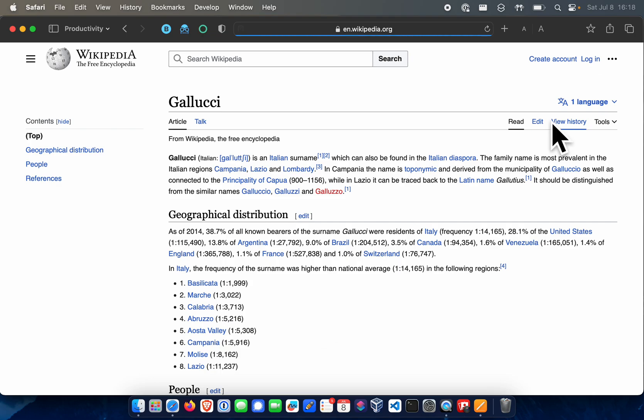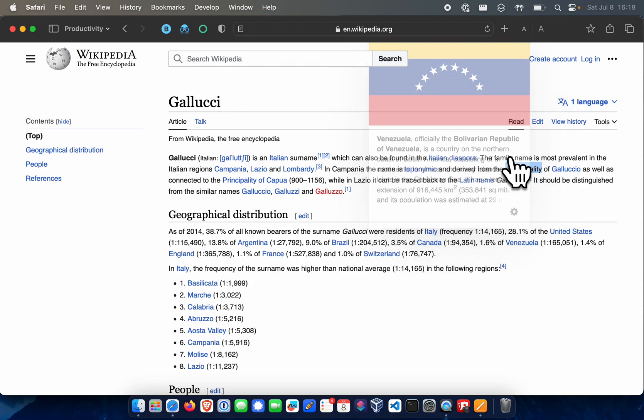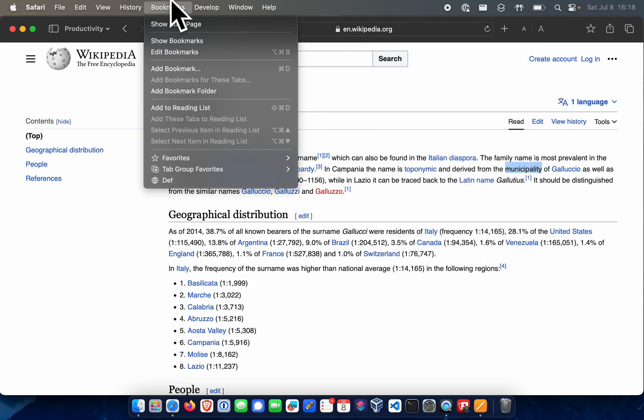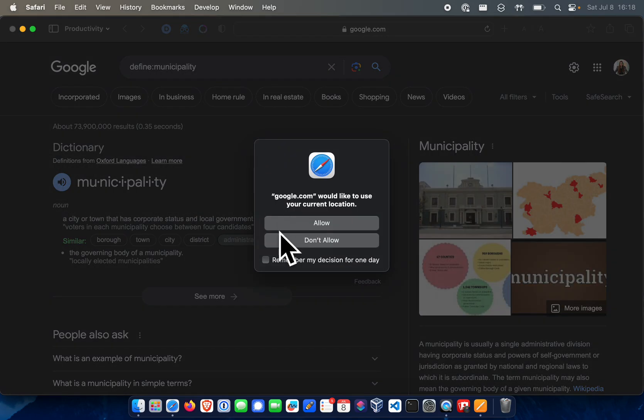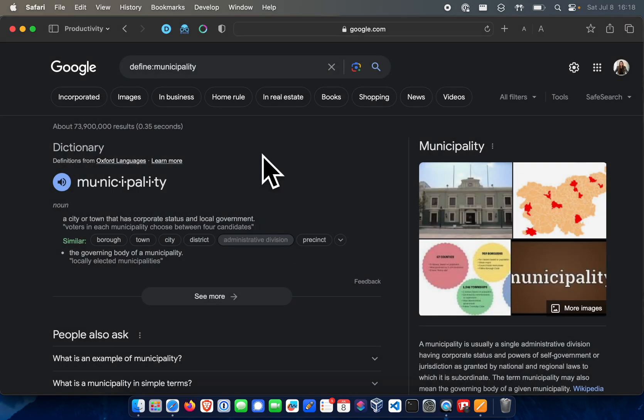And find a word we want to define. So municipality, let's see what that means. We're going to go over here, we're going to go under bookmarklets, and we're going to hit def.